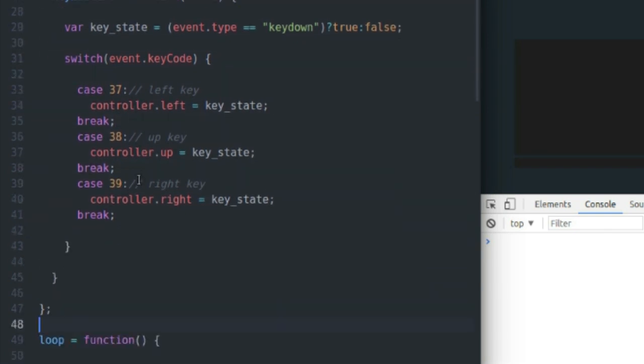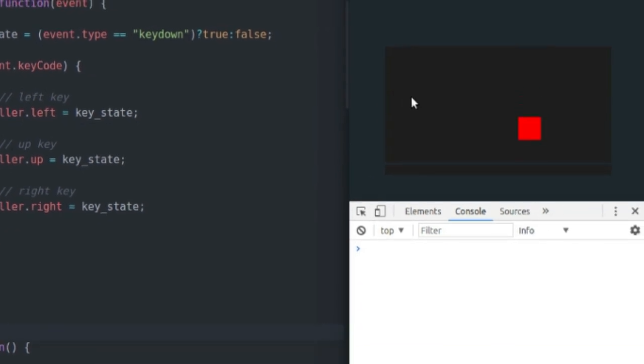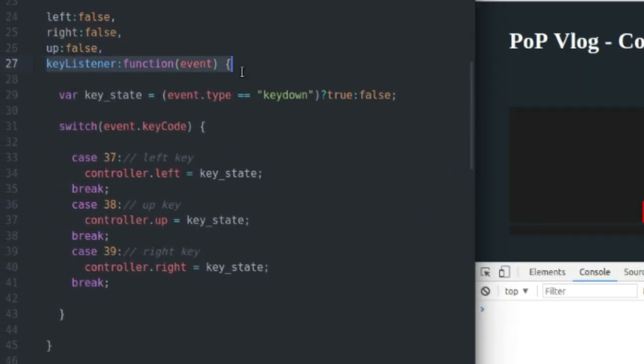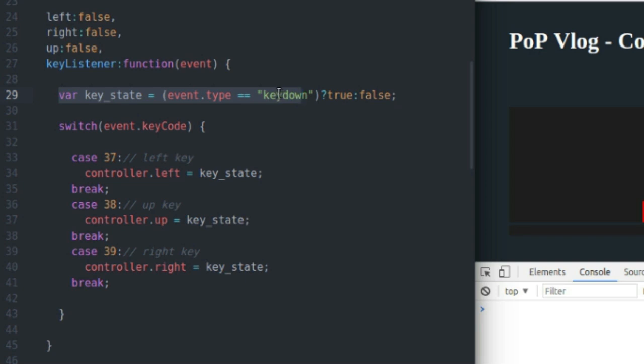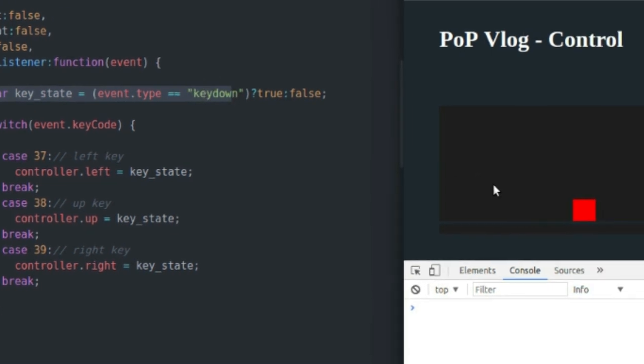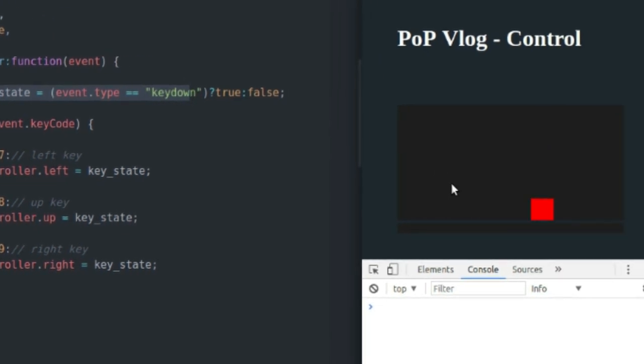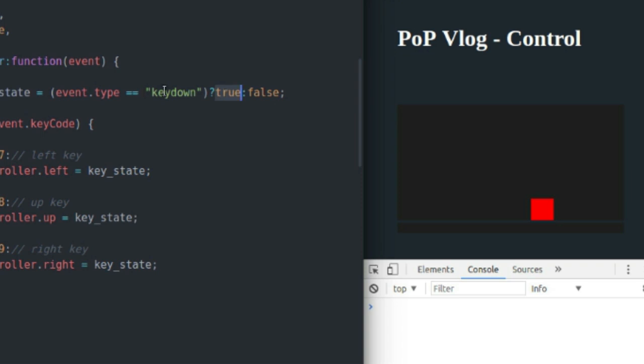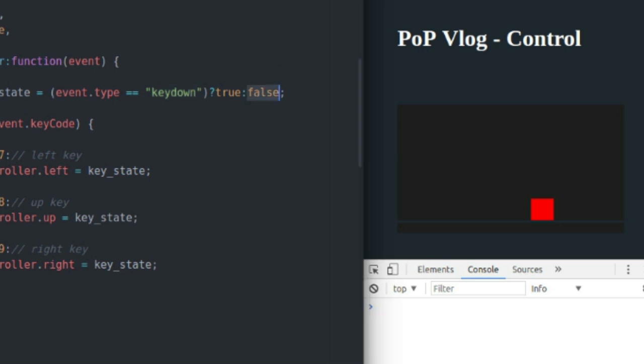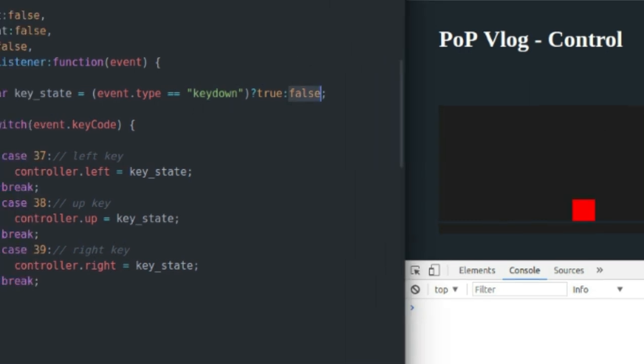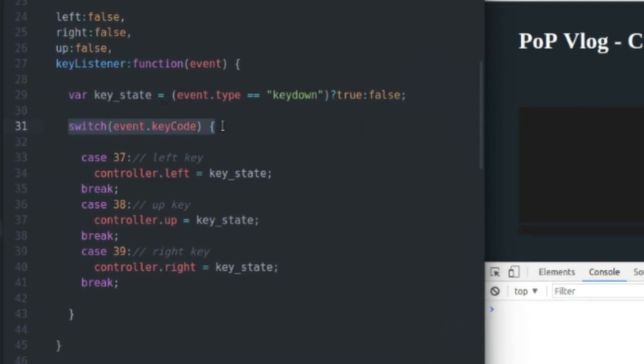So basically what's going to happen is when I come over here and I press the up key, my key listener function is going to execute. The first thing I do is I get my key state by checking what the event type is, because I added two event listeners, the key up and the key down event. So if this is an instance of the key down event, when I initially press my up key down, this event type is going to be key down, and if that's the case I'm going to set my key state to true. If it's the key up event, when I release my up key, it's going to be false.